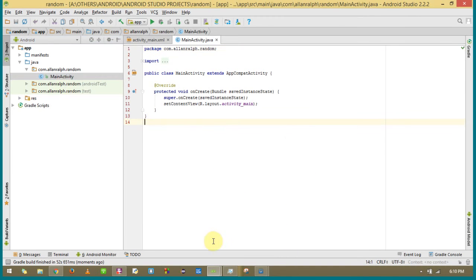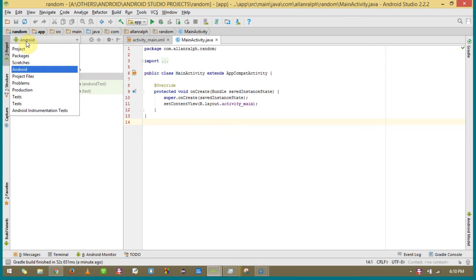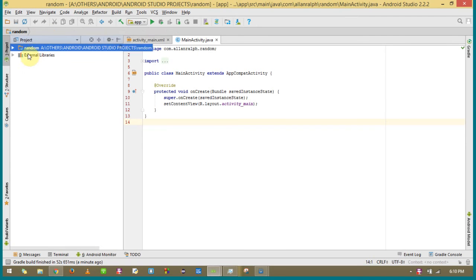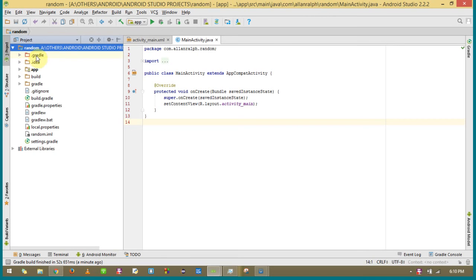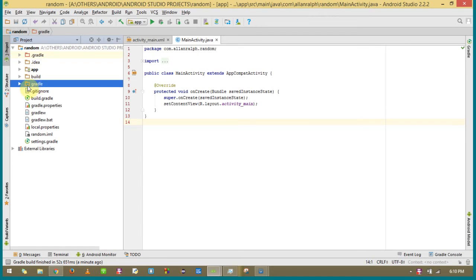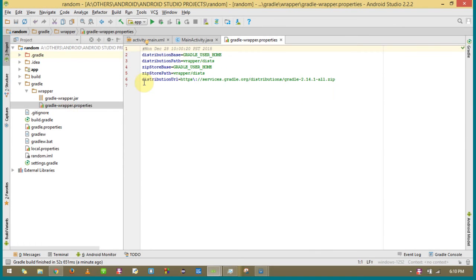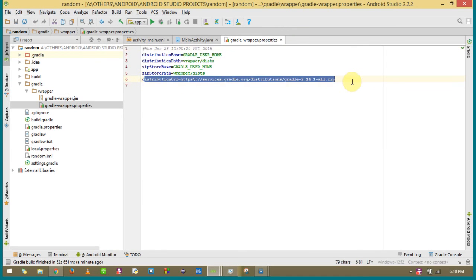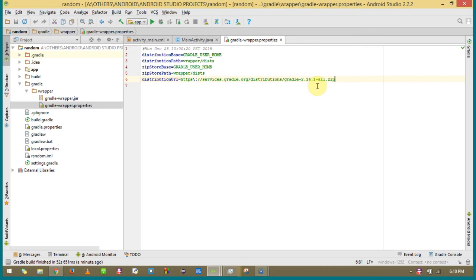So this is just an empty project that I have created. You will be on android view basically, but then you have to go to project view. Under your project name, expand the project name and there is something called .gradle — I don't want you to go inside that. Go into just the gradle folder, expand that, and go to wrapper properties.